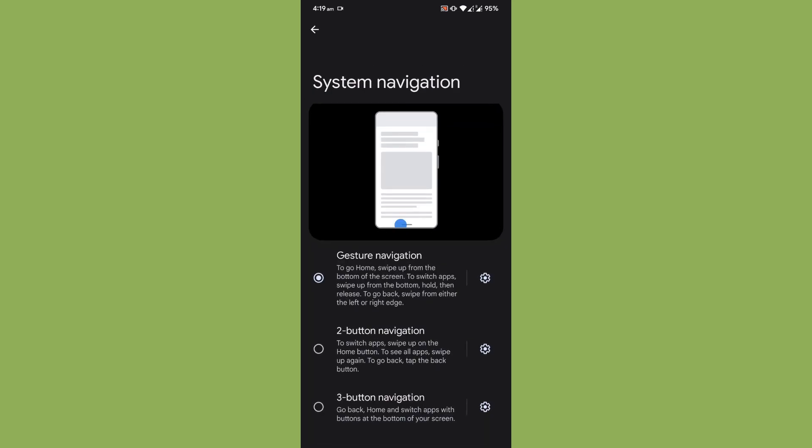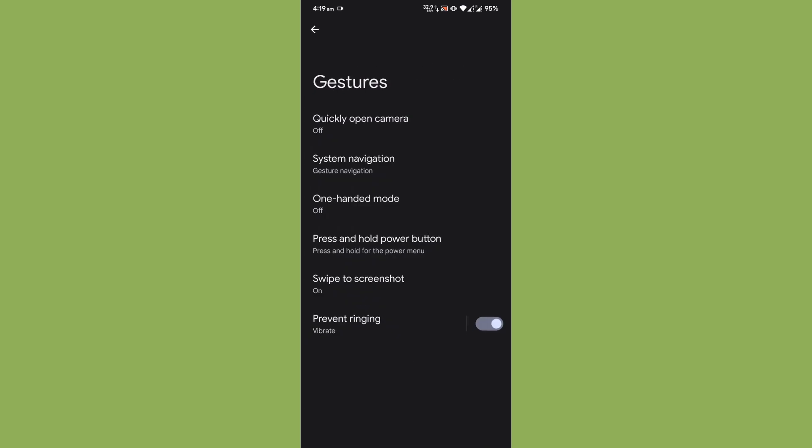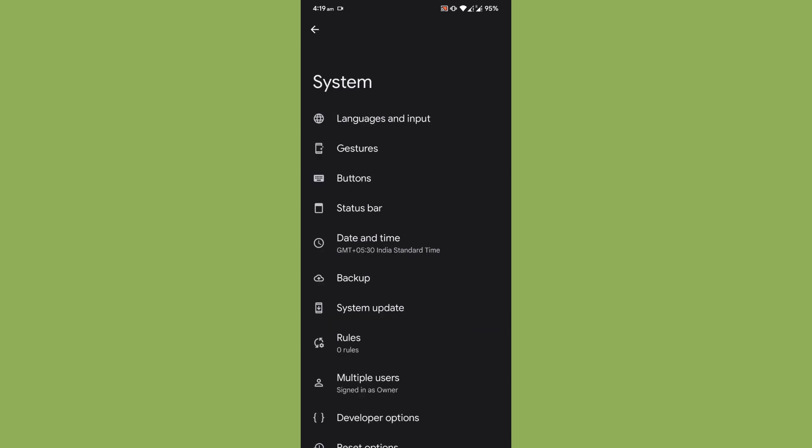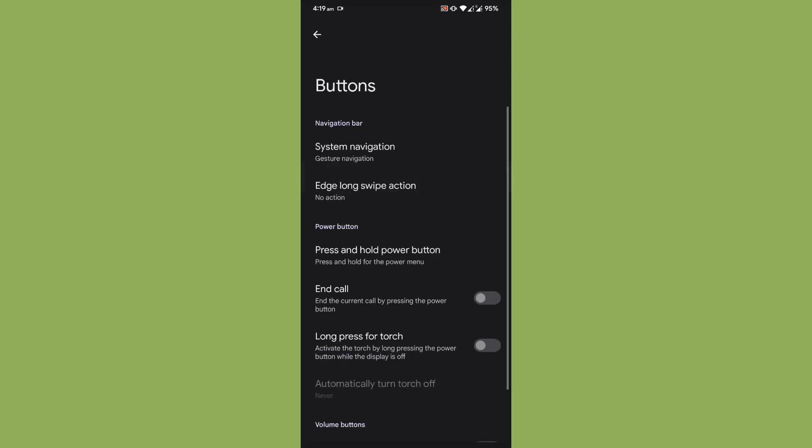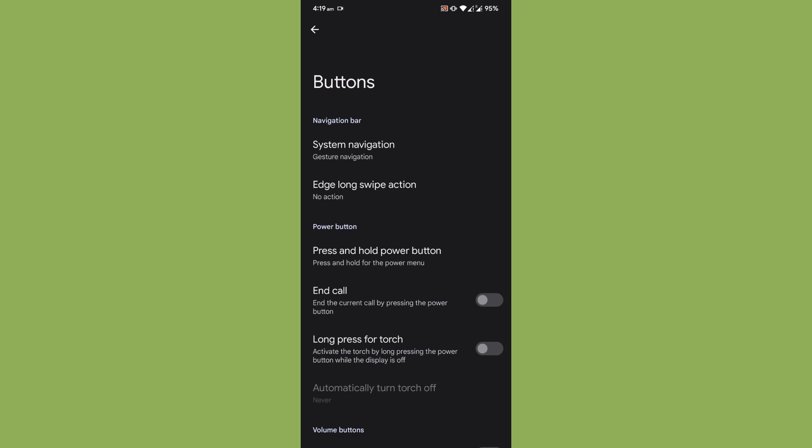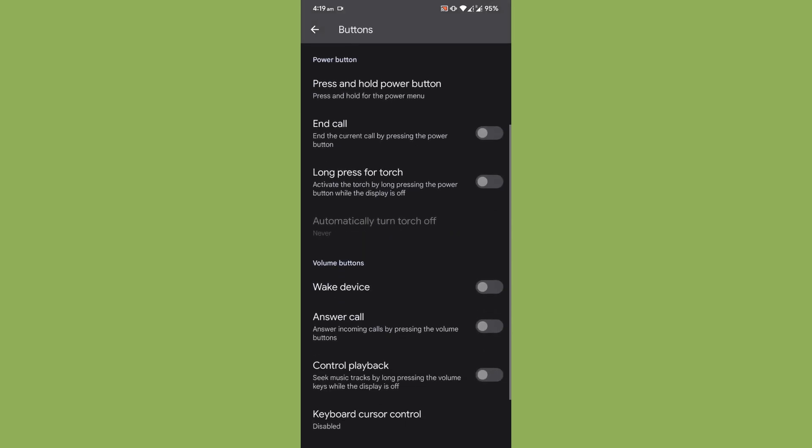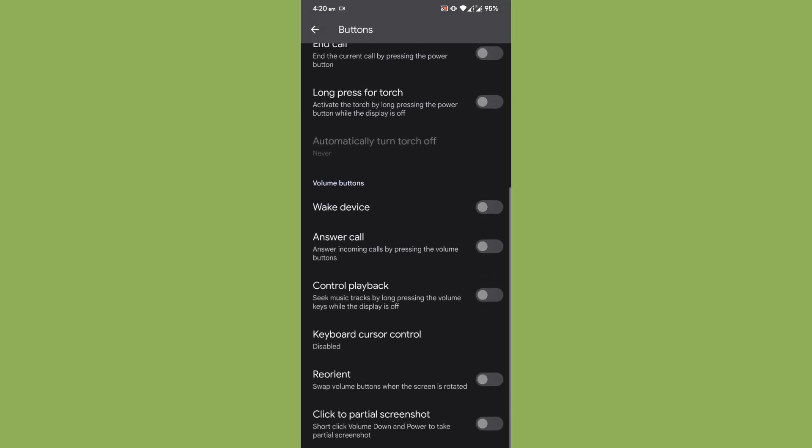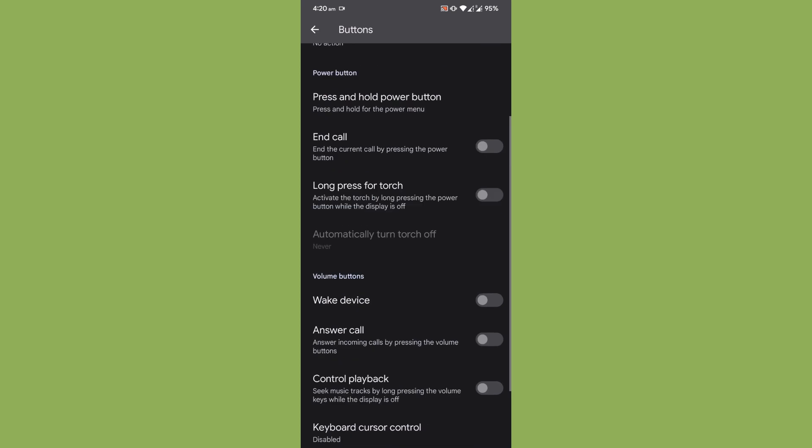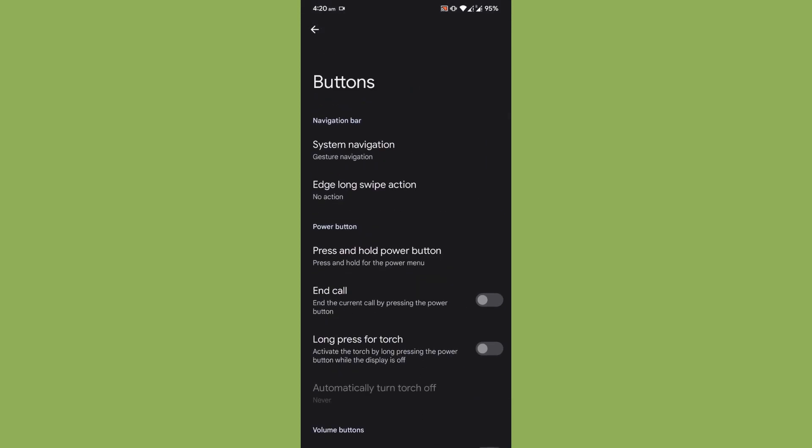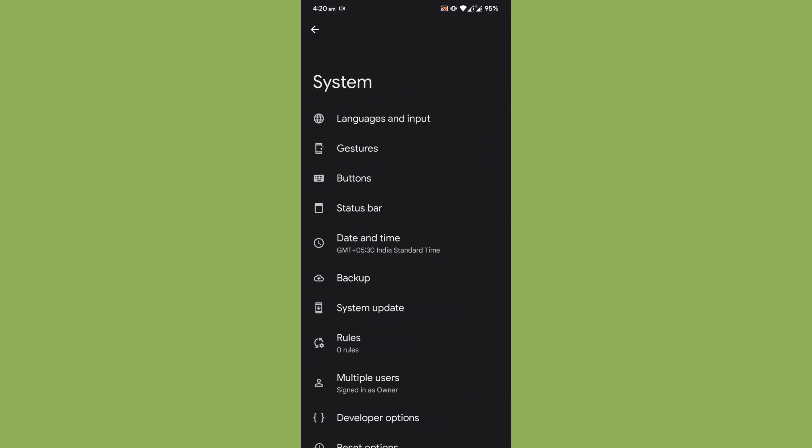That is about the navigation thing. Coming to next is the buttons. Basically you have the system navigation function again over there, so you will have some basic functions over here.